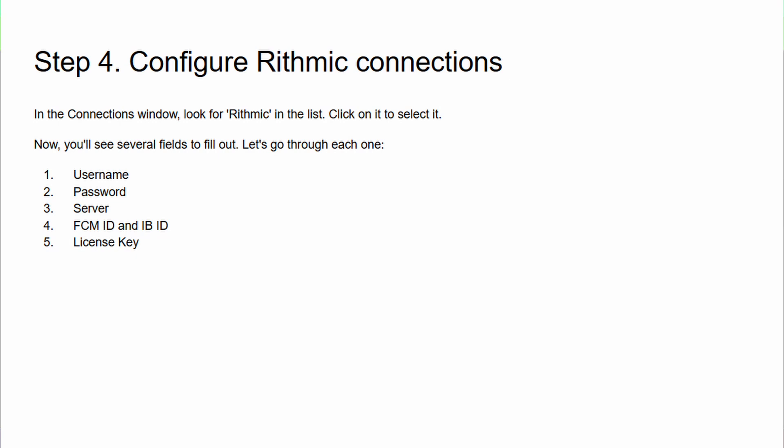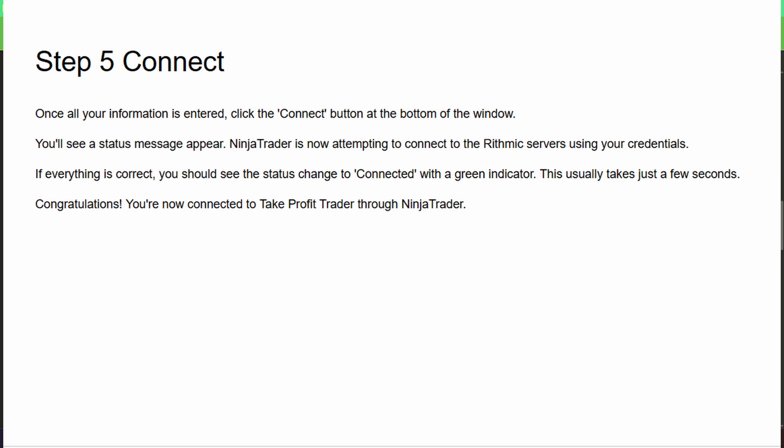Step five: Connect. Once all your information is entered, click the 'Connect' button at the bottom of the window. You'll see a status message appear—NinjaTrader is now attempting to connect to the Rithmic server using your credentials. If everything goes smoothly, you should see the status change to 'Connected' with a green indicator. That typically takes just a few seconds. Congratulations! You're now connected to Take Profit Trader through NinjaTrader.